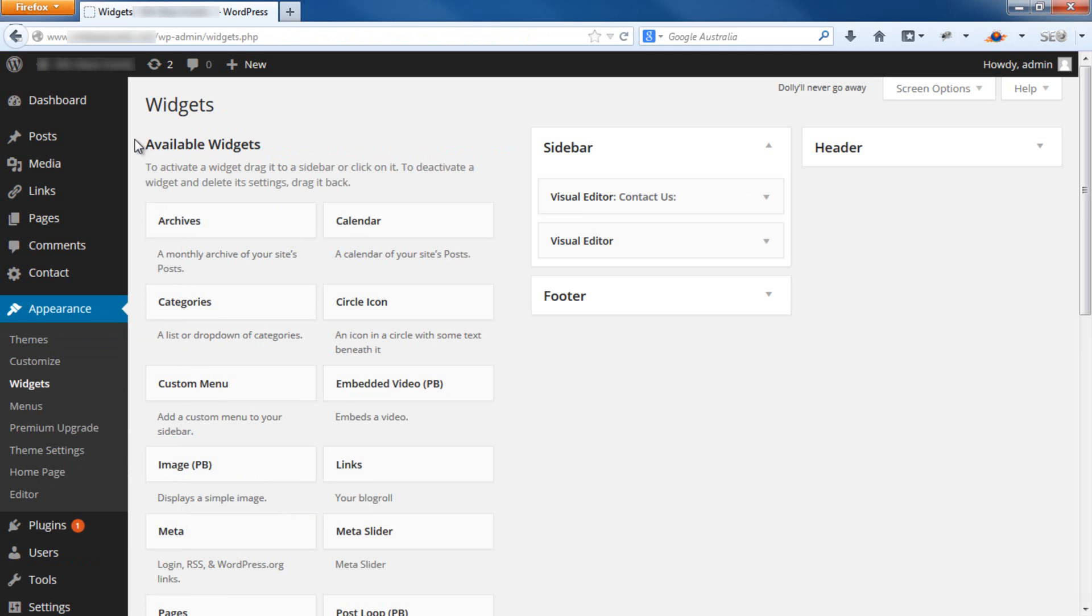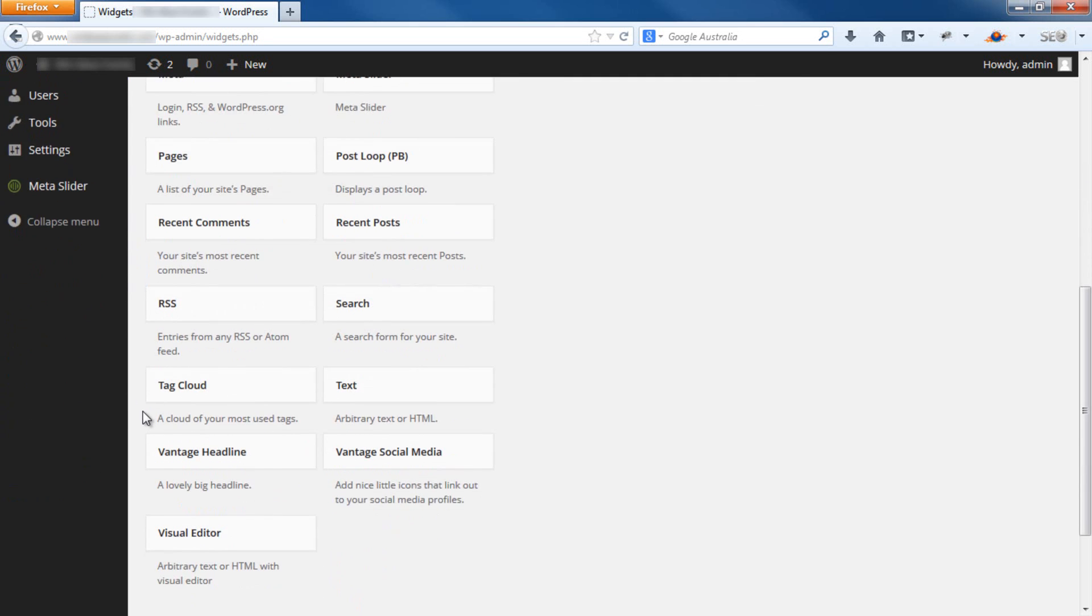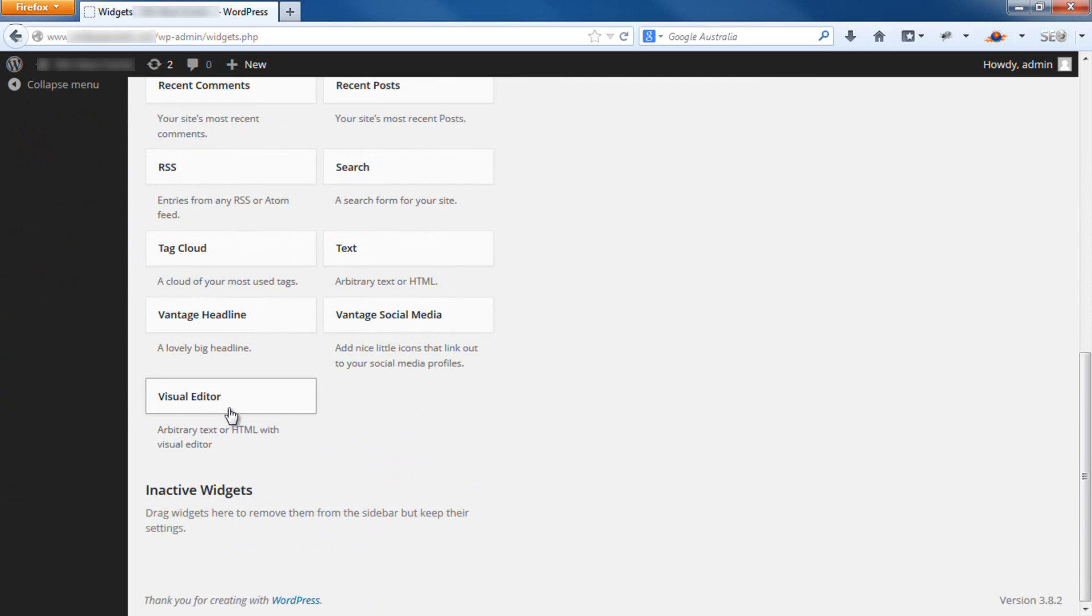Previously, the BlackStudio plugin would come up here under the words BlackStudio. However, for some reason, which I'm not sure why, it doesn't do that anymore. And it comes up under Visual Editor. So that's what's throwing you off.